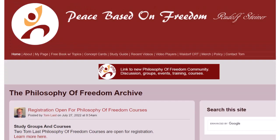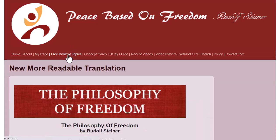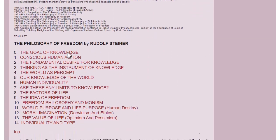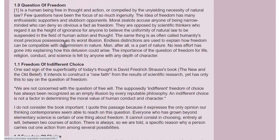In this video, I want to show how the chapter topics in the Philosophy of Freedom came about. I'm referring to the edition of the Philosophy of Freedom, available only at philosophyoffreedom.com, that has topic headings in each chapter.